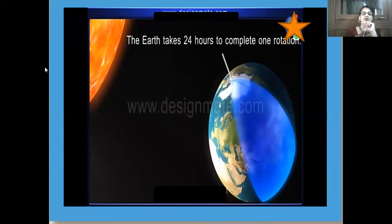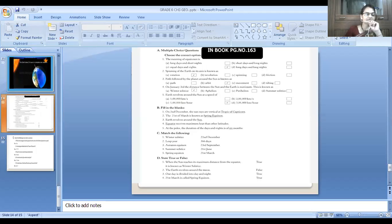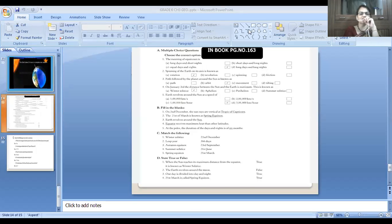This was about the formation of day and night. The Earth takes 24 hours to complete its one rotation. We have completed the chapter about day and night and the motions of the Earth — rotation and revolution. Thank you, students.